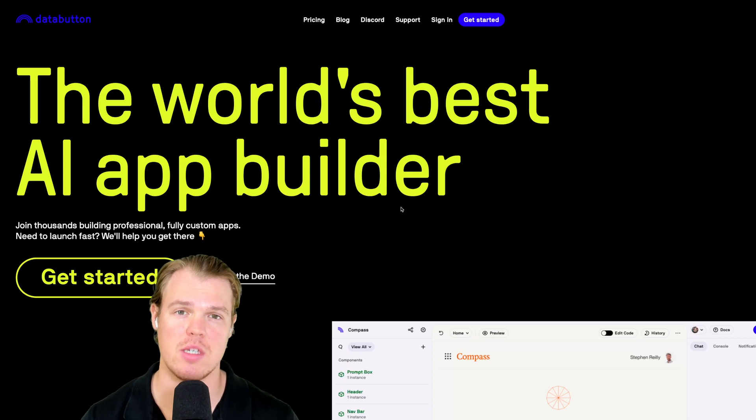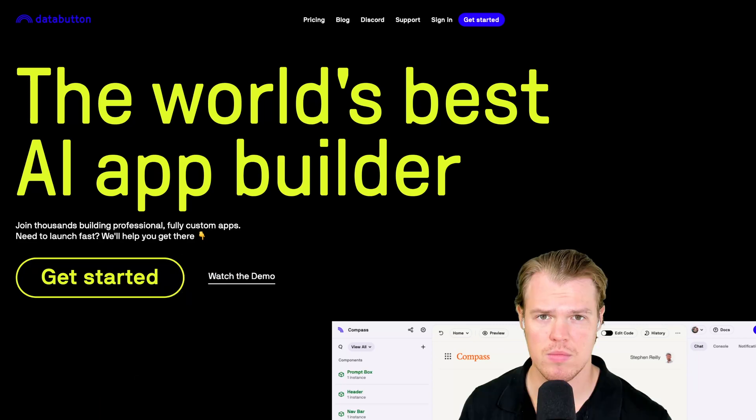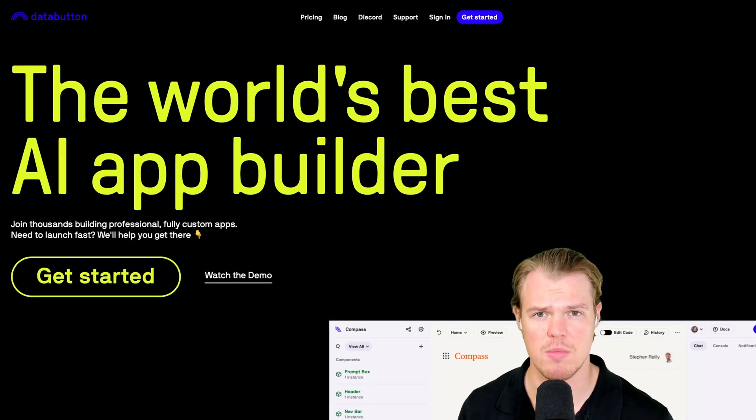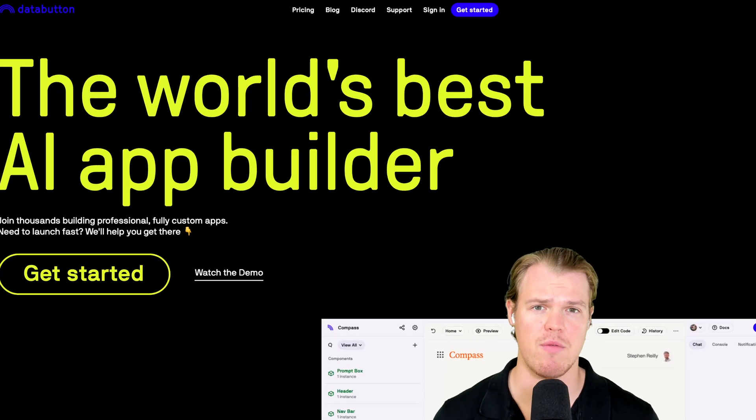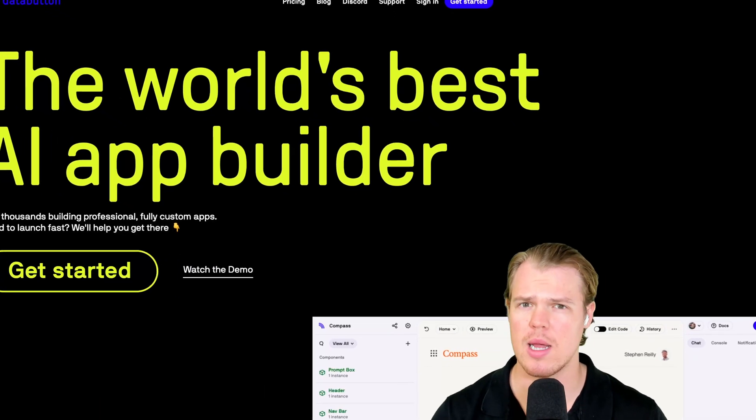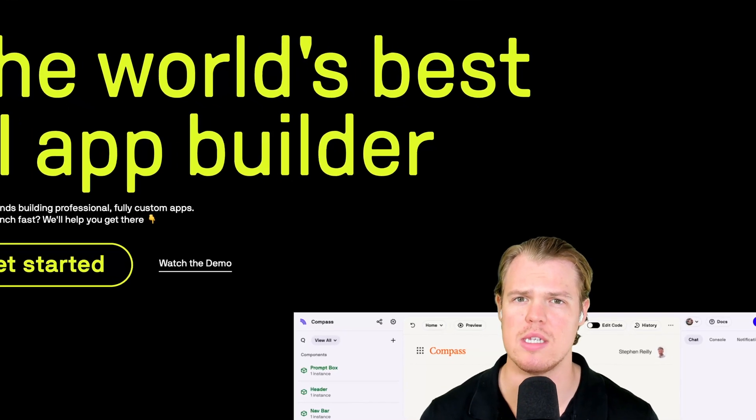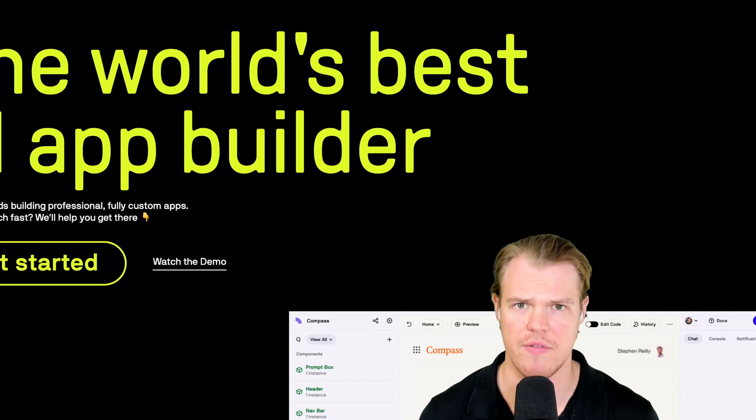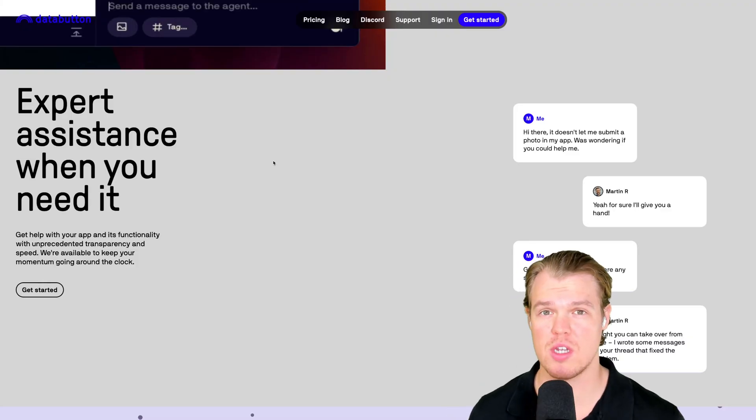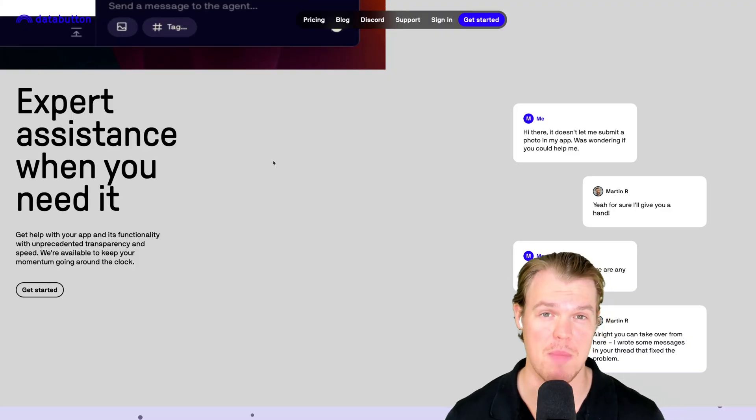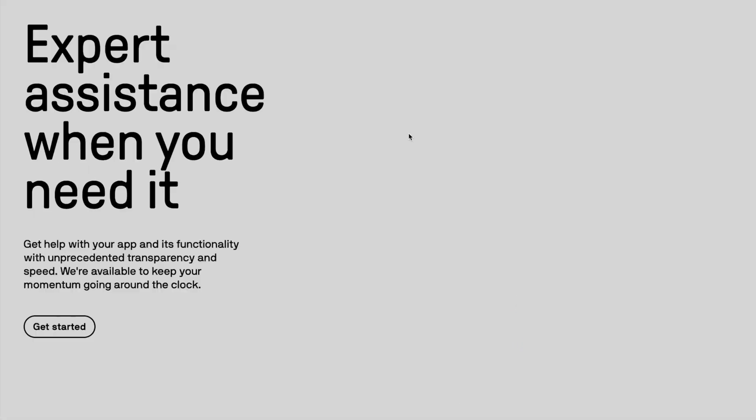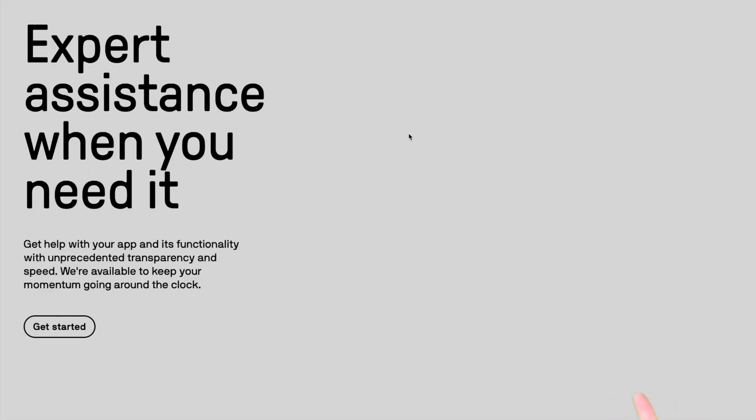Welcome back, y'all. Today's video is sponsored by Data Button. The team had reached out to me, I demoed their platform a little bit, and I realized that they solved one thing that I don't really see with any other platform. There's a bunch of cool stuff about this platform, but the biggest one that stood out to me is this right here.